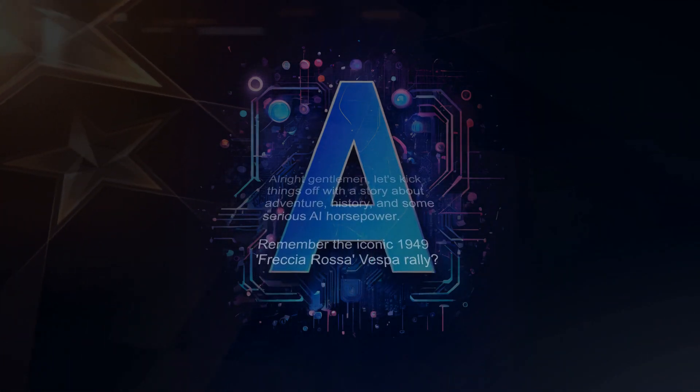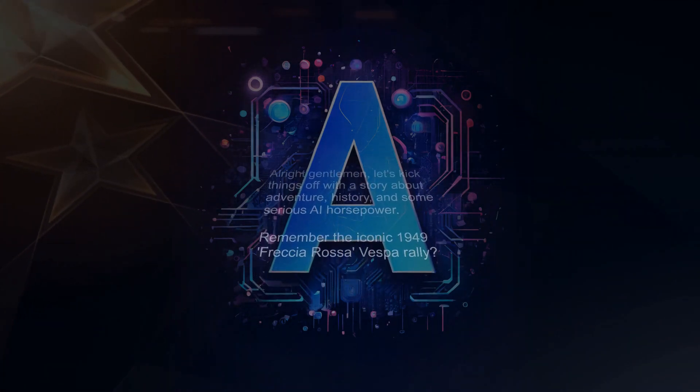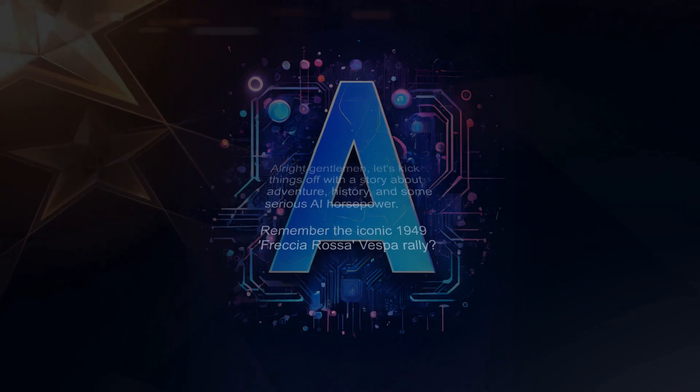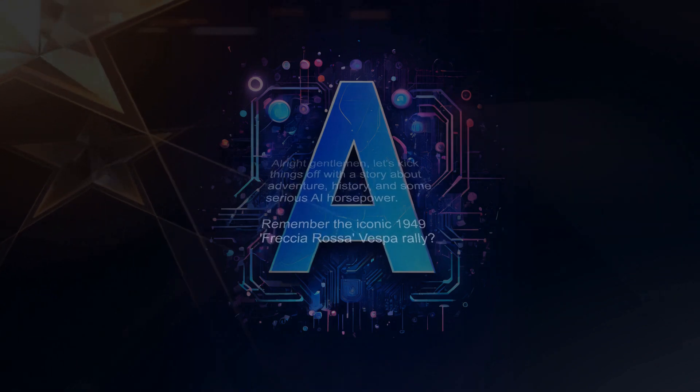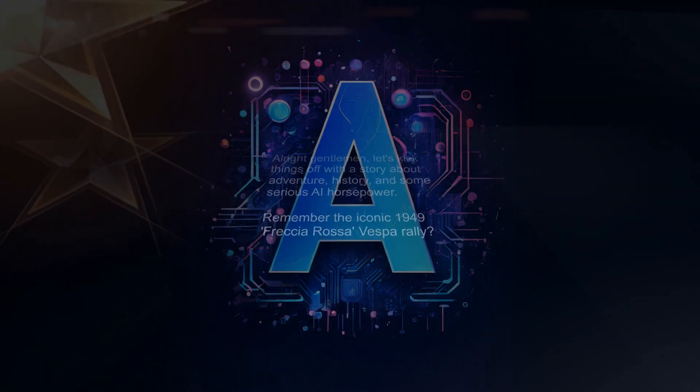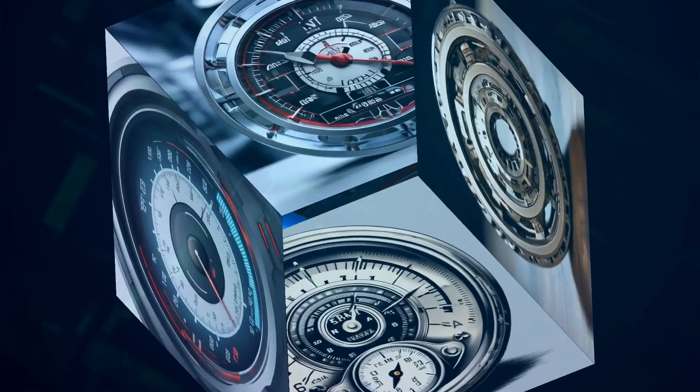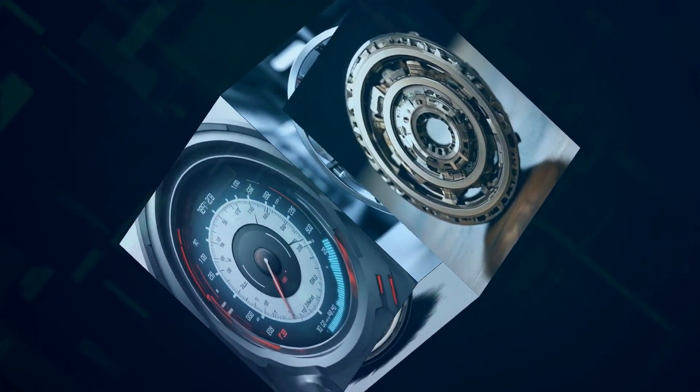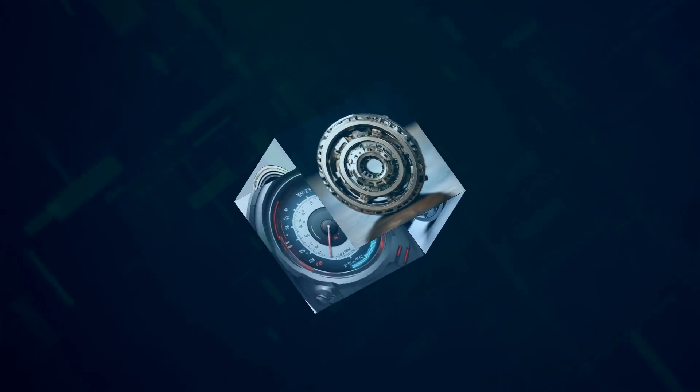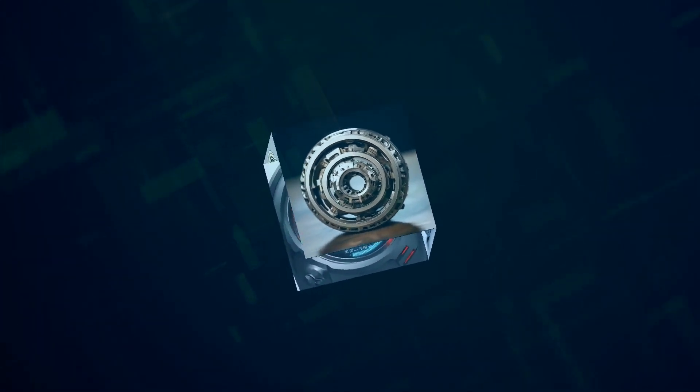Remember the iconic 1949 Freccia Rossa Vespa rally? Well, get this - Italian scouts are planning an epic AI-powered remake.